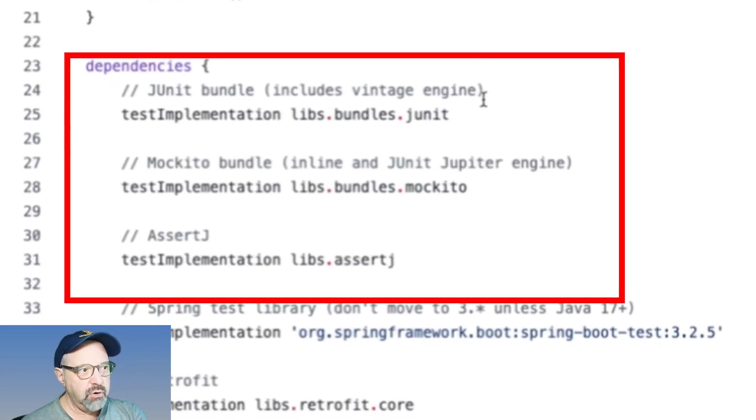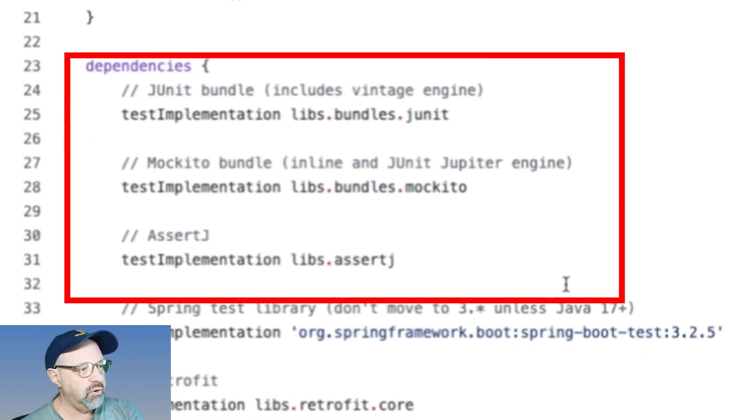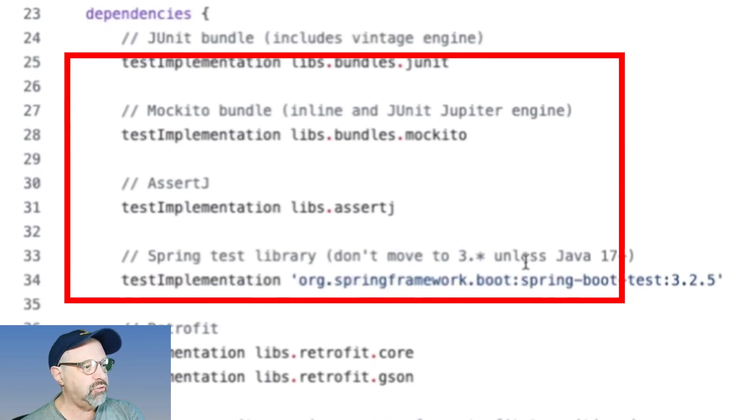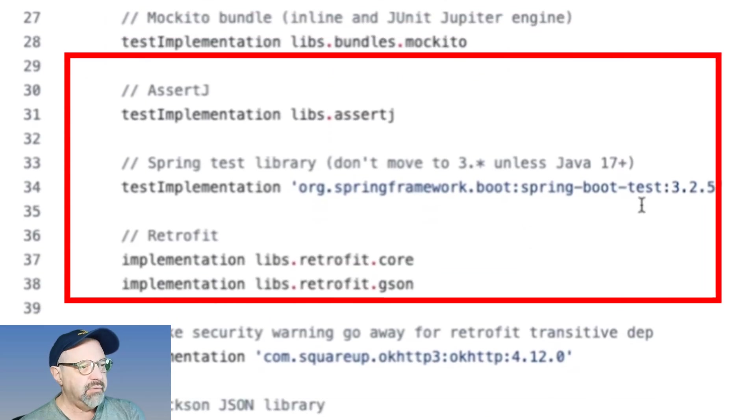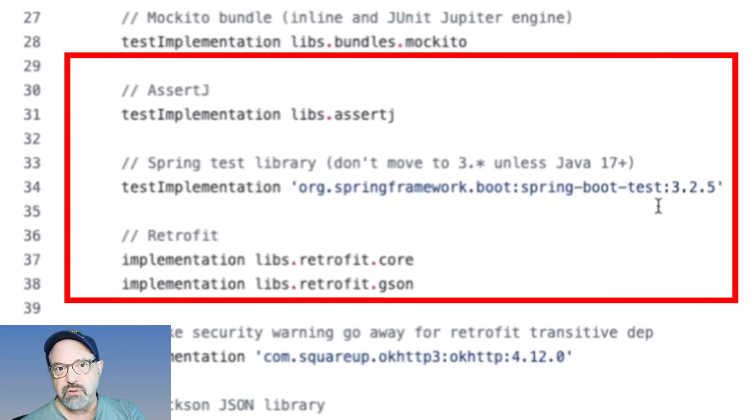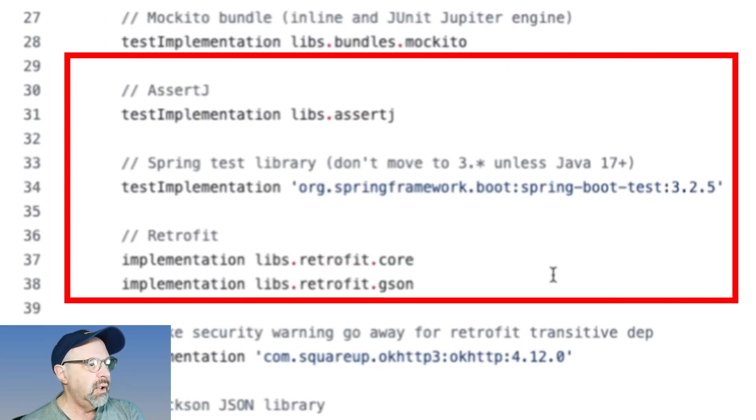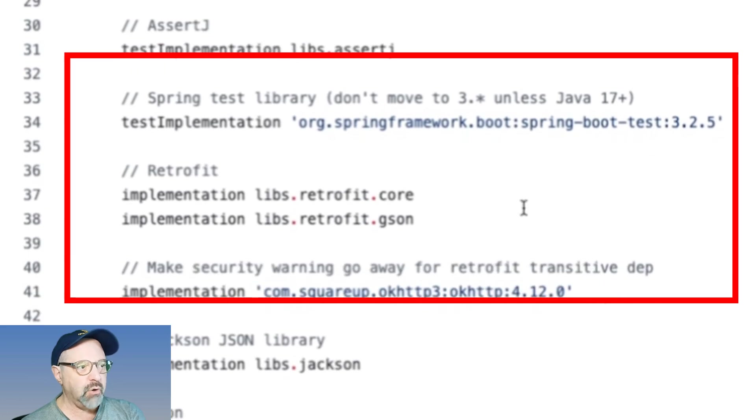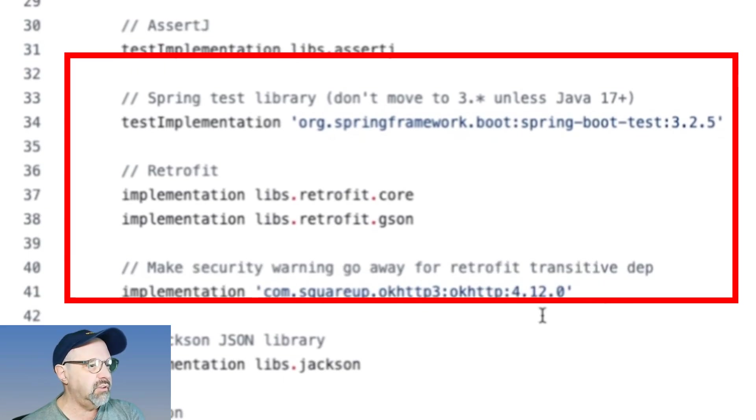Gradle will automatically detect Java 17 distribution if it's in one of the normal places, and then run it for me. I have JUnit in here. I have Mockito, of course. I'm using assertJ. I've got a spring testing library for a section there.